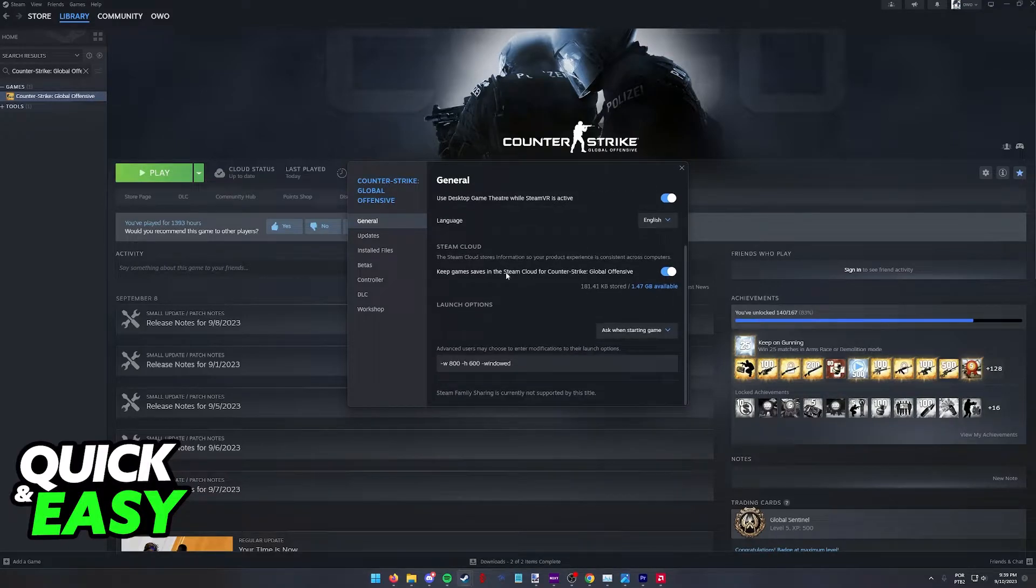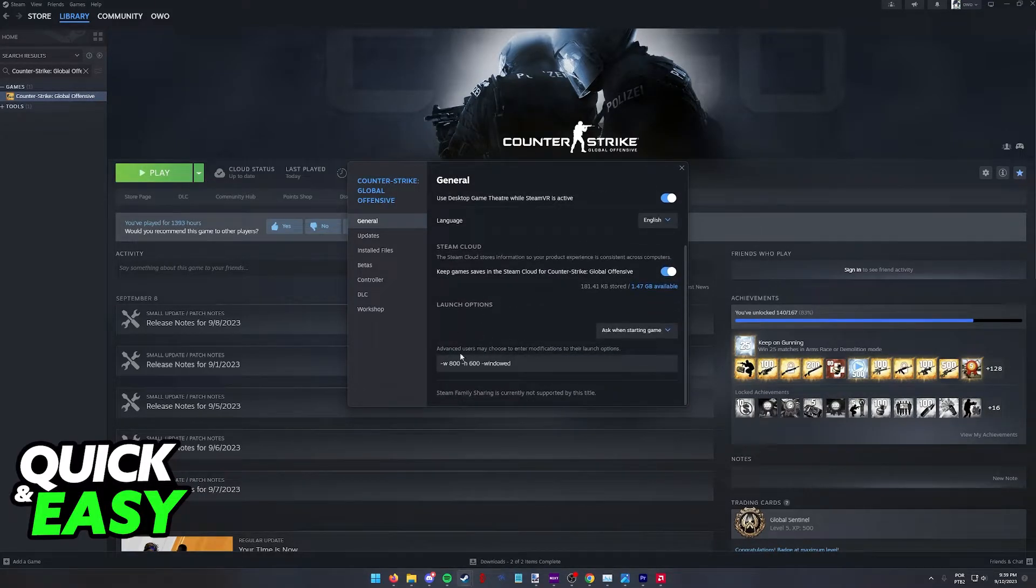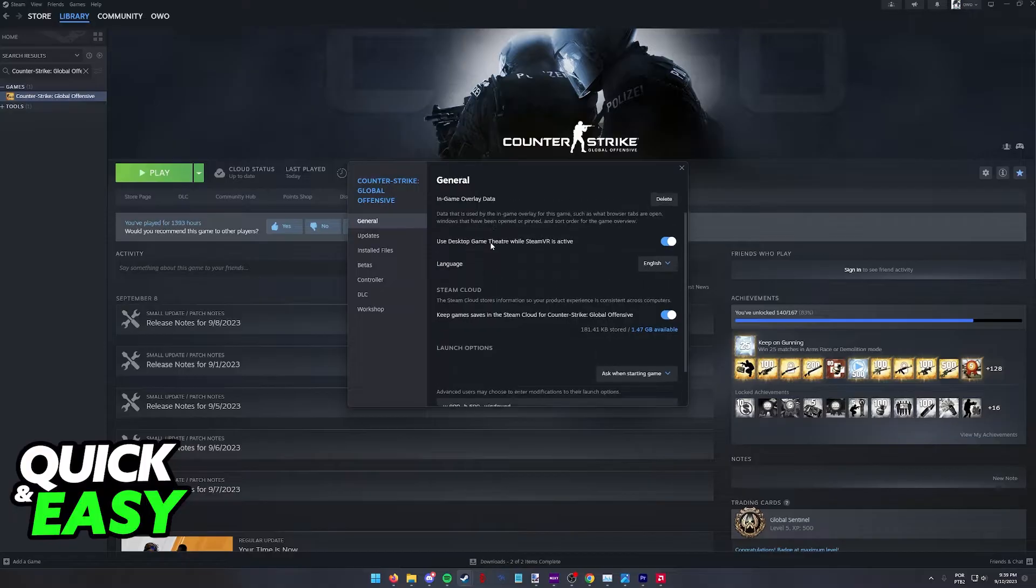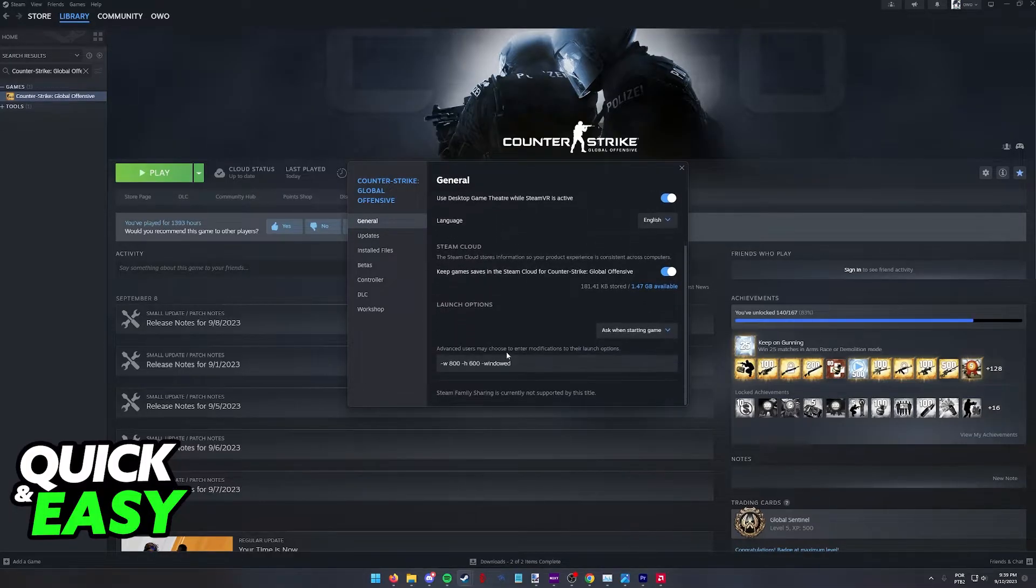Immediately you should be able to find the launch options under the general tab. If you don't see it go over to general and scroll all the way down.